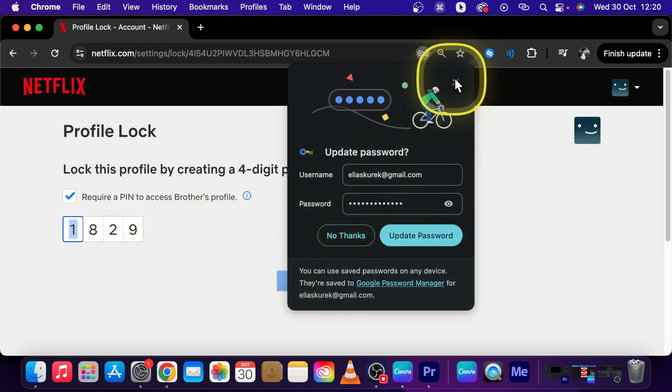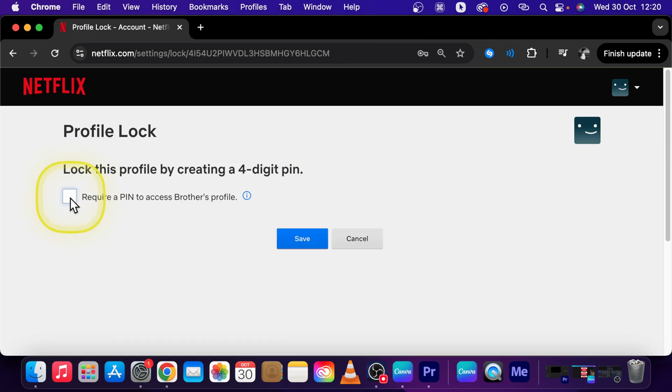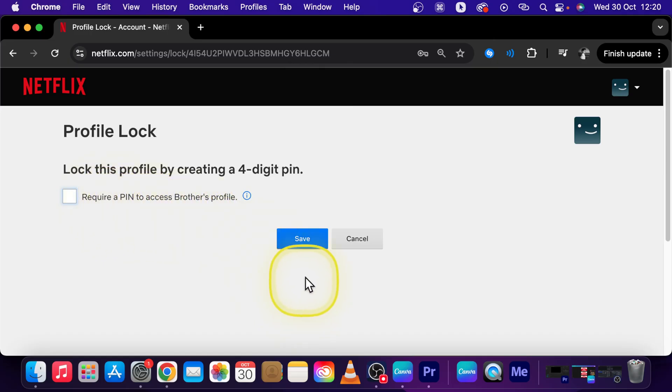And now here you can see your pin. Uncheck this box because we want to remove it. And now it will not require a pin to access brother's profile. Click on save if you are done with your changes.